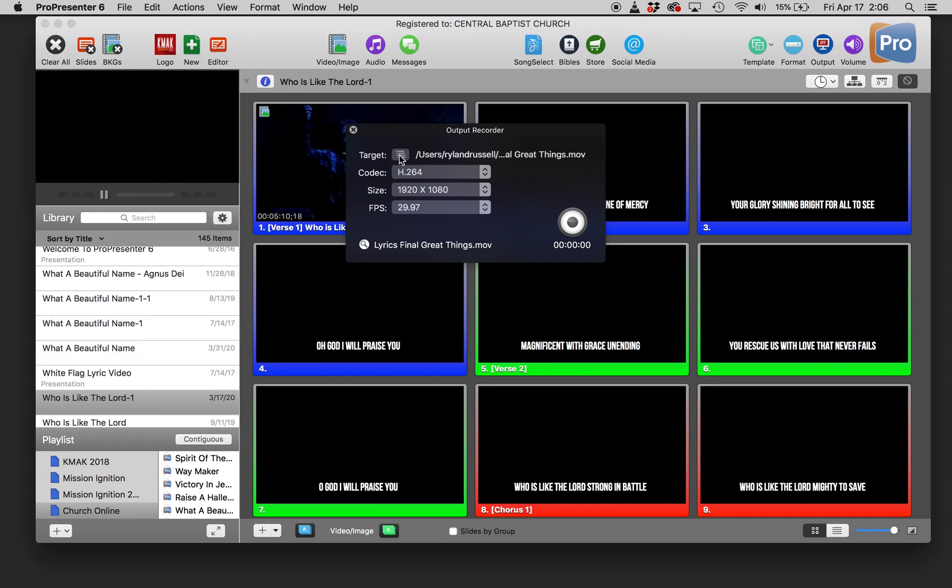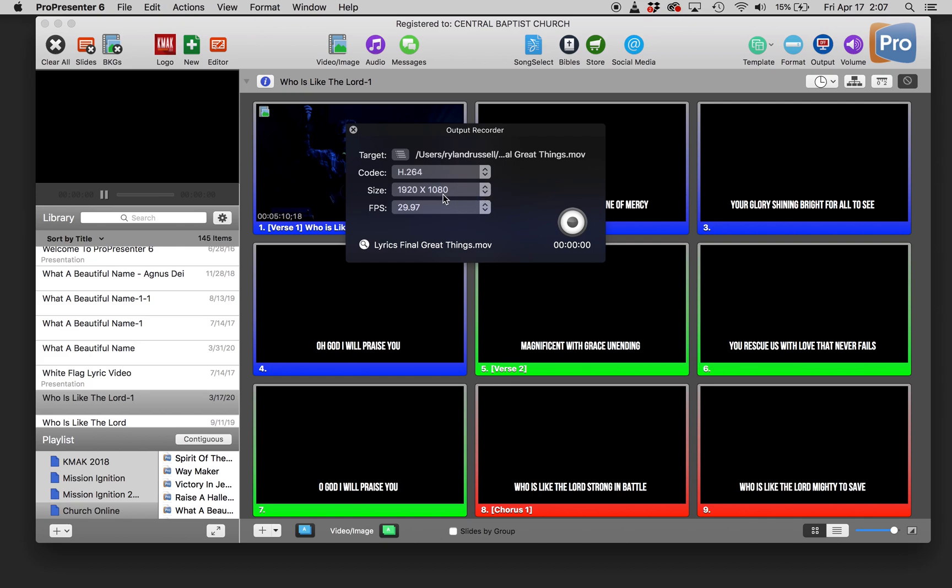You're going to tell it where you want to save the file. I like to use H.264 just to save on file size. You're going to want to match your size and your frames per second to whatever those are going to be in your final Church Online full video. So that way you don't run into any audio drift or anything like that.